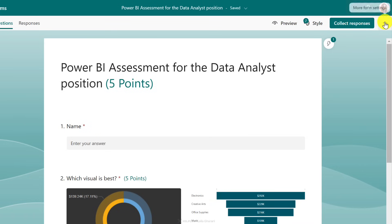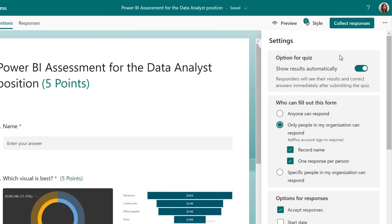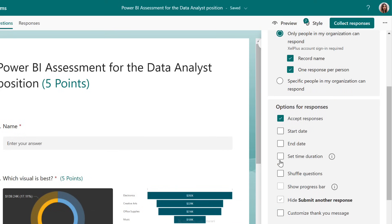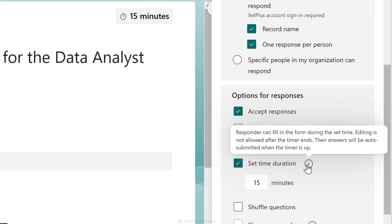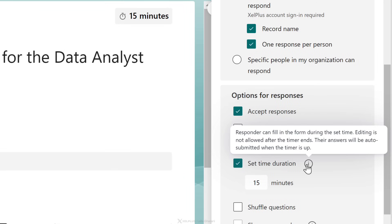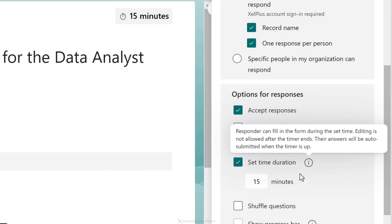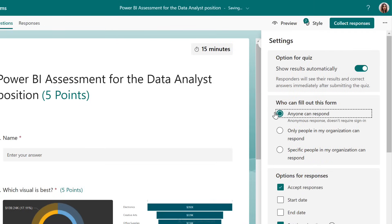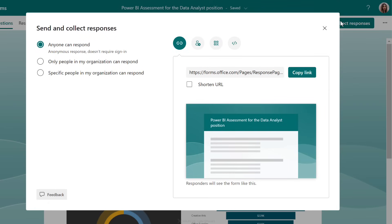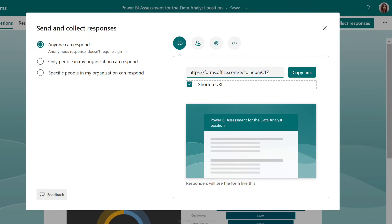To set the timer, go to More Options under Settings, scroll down, and you can set a time duration. I'll change it from 30 minutes to 15. When the time is over, editing is not allowed and answers are automatically submitted once the timer is up. Once you've set up the quiz, switch the option to 'Anyone can respond' — especially if you're sharing externally — then copy the URL and share it publicly.